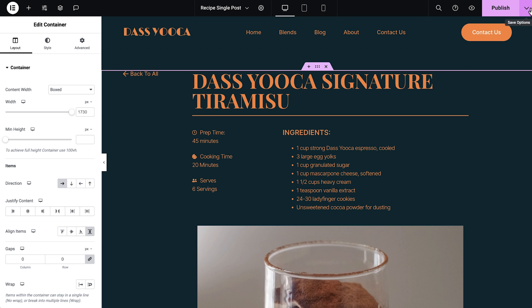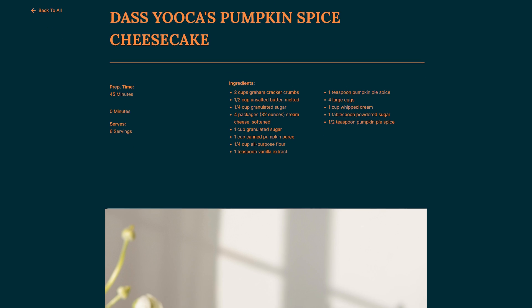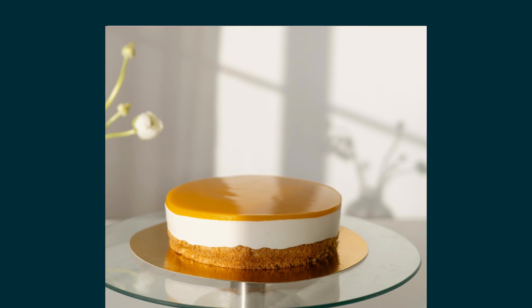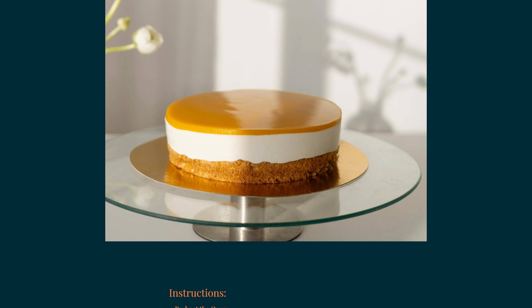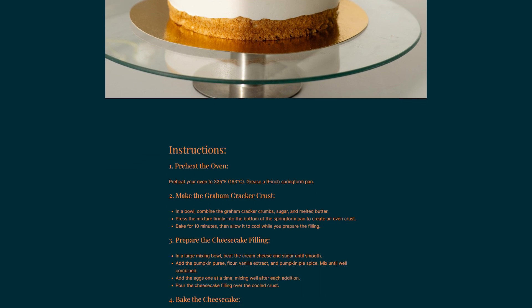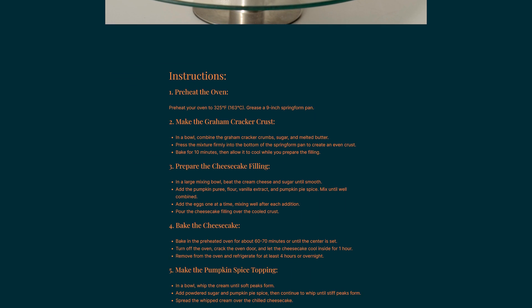You can also create different single post templates for custom post types and taxonomies, or multiple single product templates for different product categories. And the list goes on with unlimited possibilities, so you can create highly sophisticated websites that engage your visitors and generate leads.